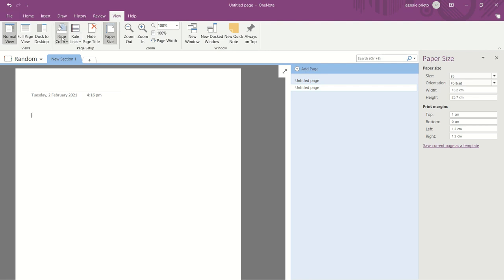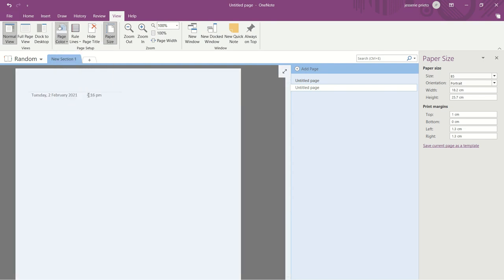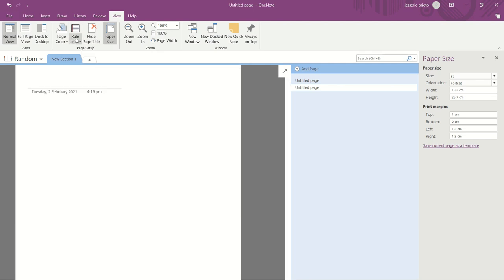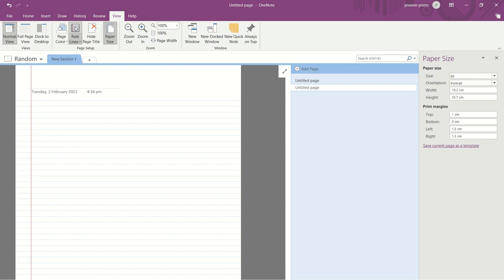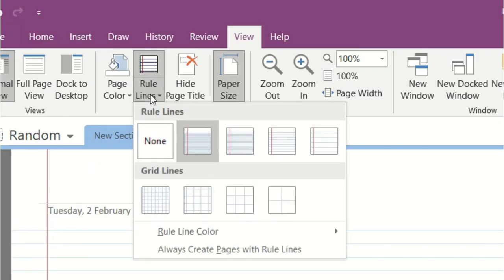So once you edit the page size, you can also edit the page color. In here, they offer you some pastel colors for your page. But I prefer to have a plain white page color. In here, you can also hide the page title to have this clean base for your notes. But I prefer to have the page title so I can easily access a specific page.